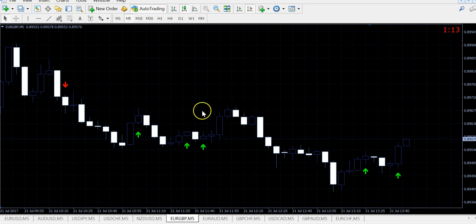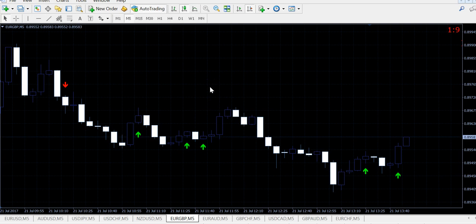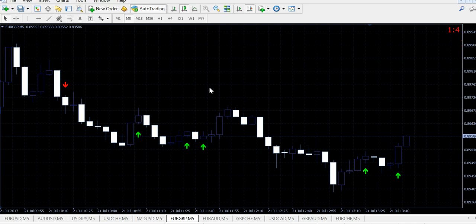So guys, I hope you enjoyed. This was a new Super Indicator Binary ADEX. Bye-bye. Enjoy your weekend.